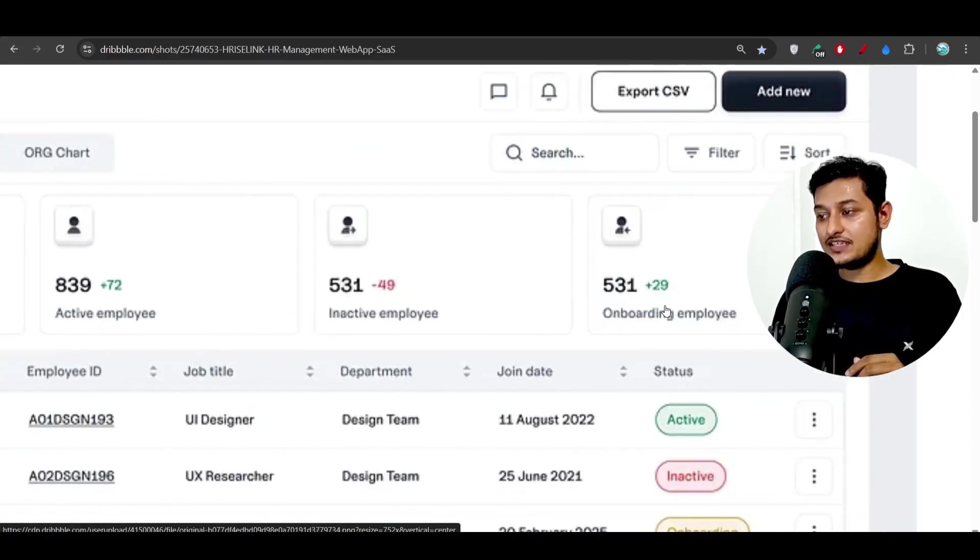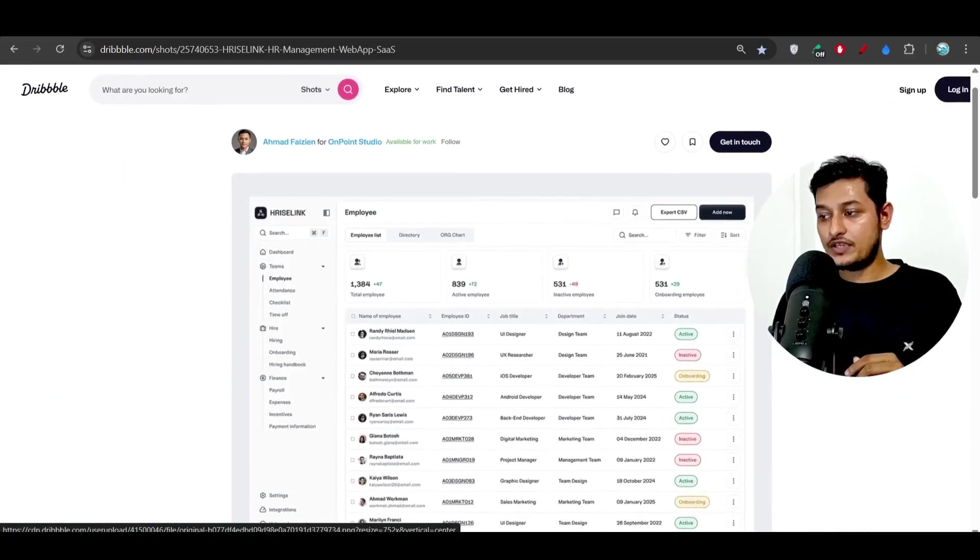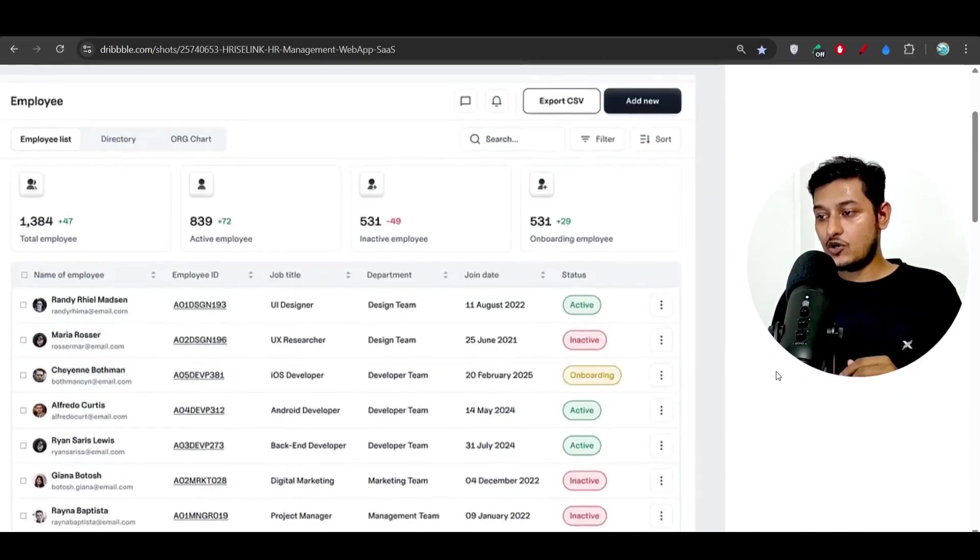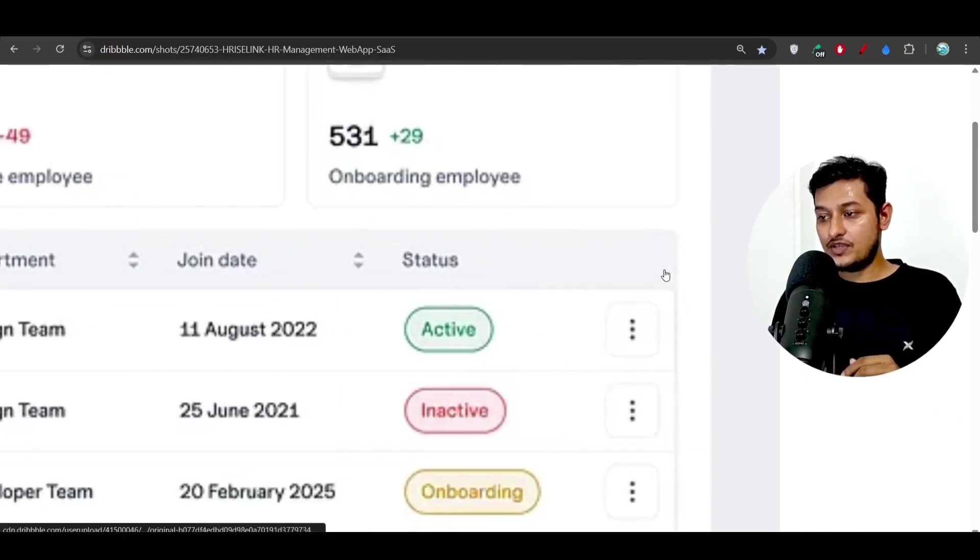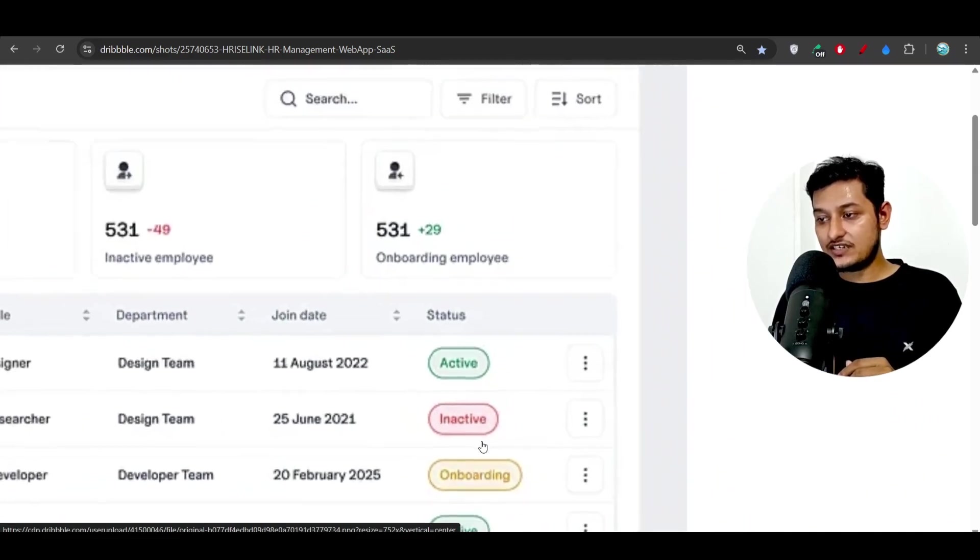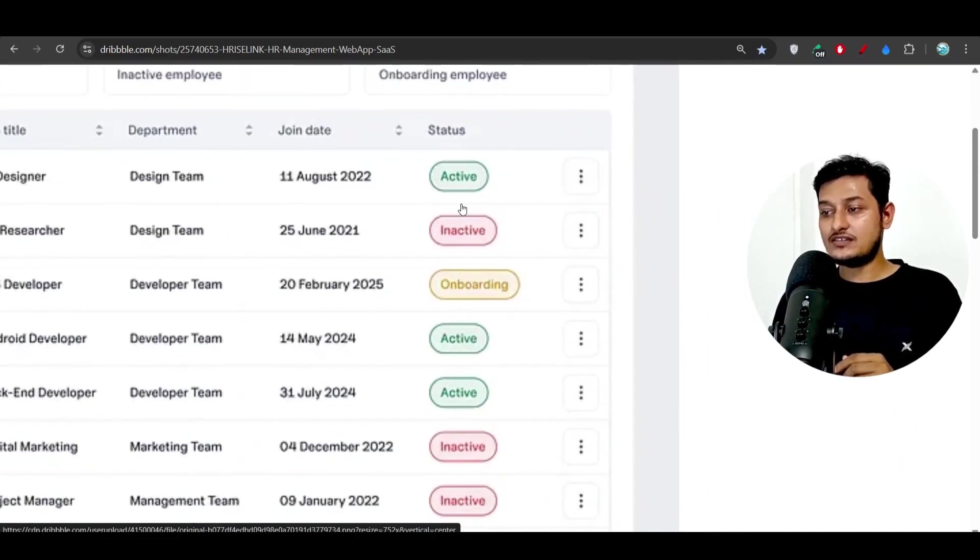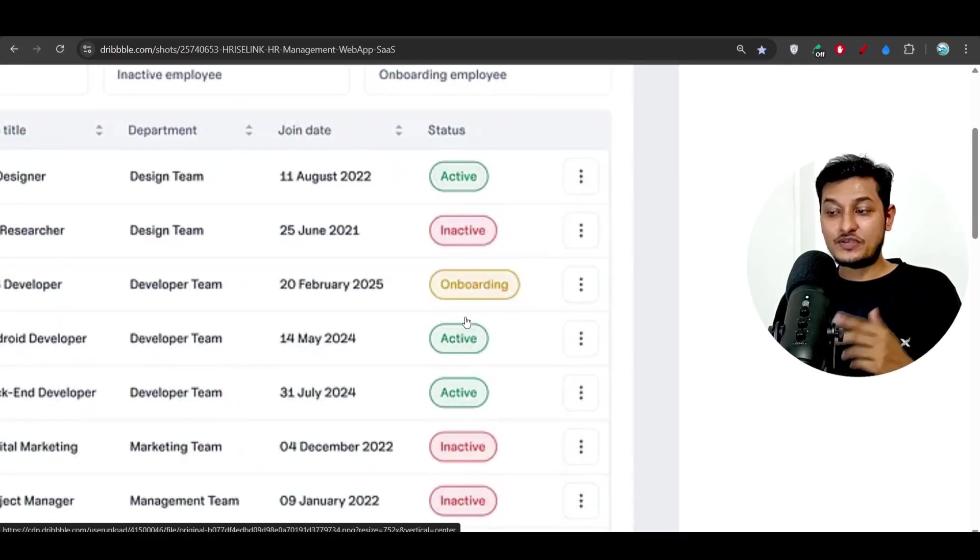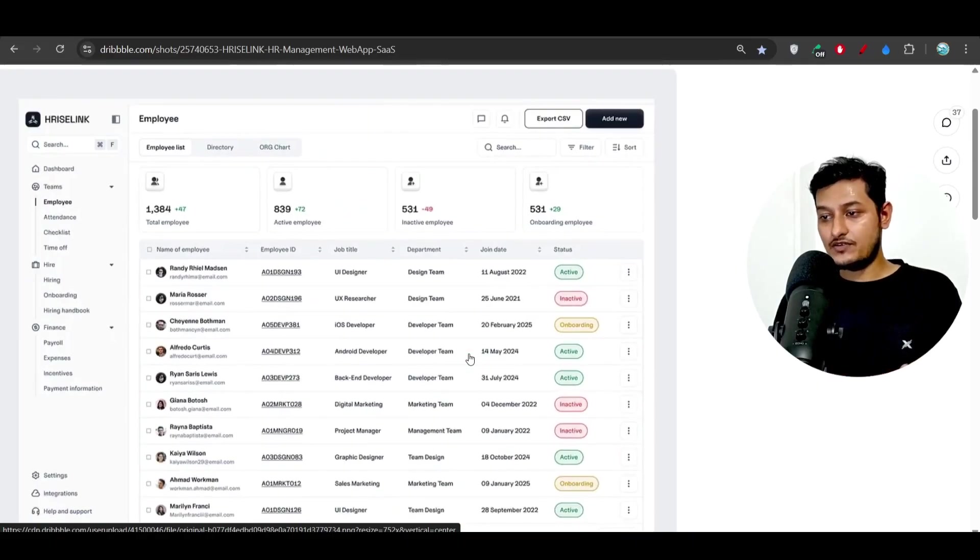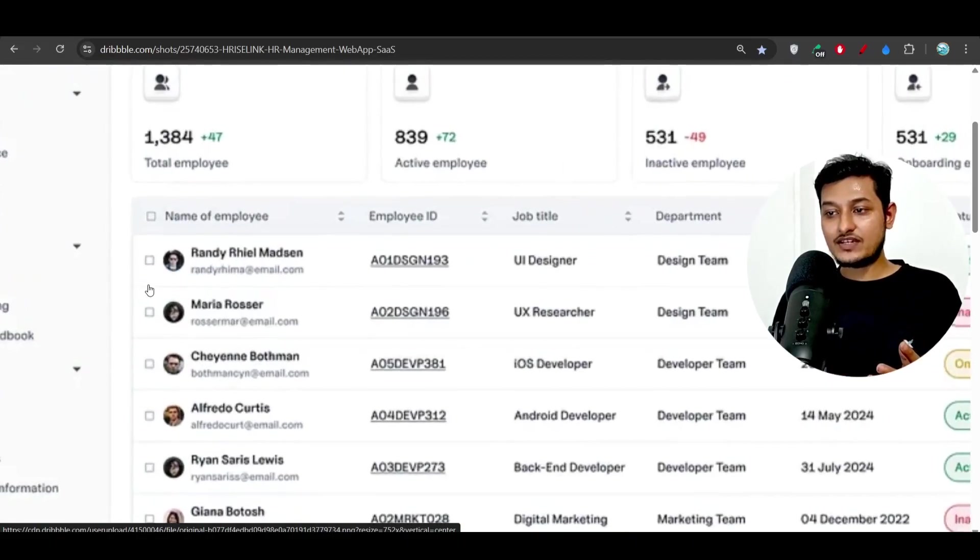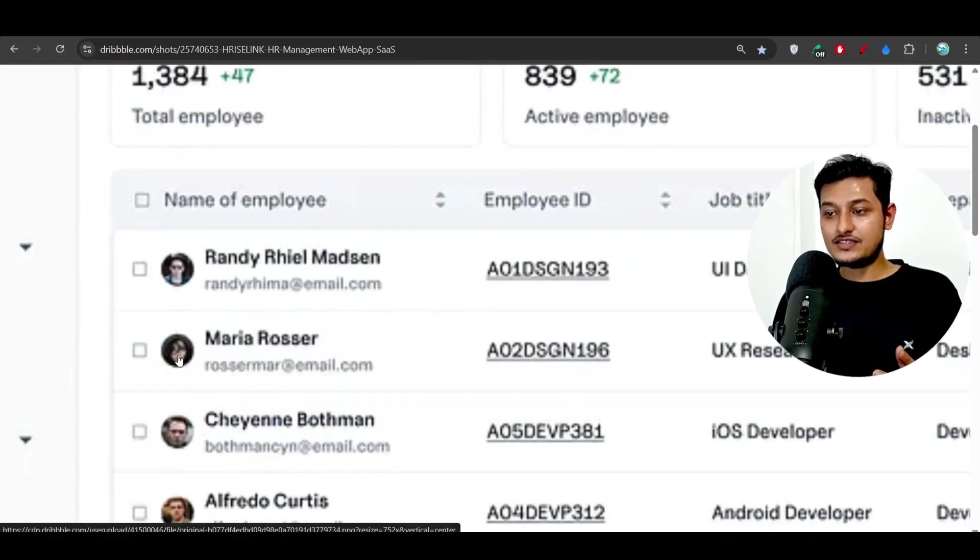...inactive employee, onboarding employee, and also there are some columns and we have this status. All of the status columns have some color based on the status. And on the left hand side you see there is some logo.